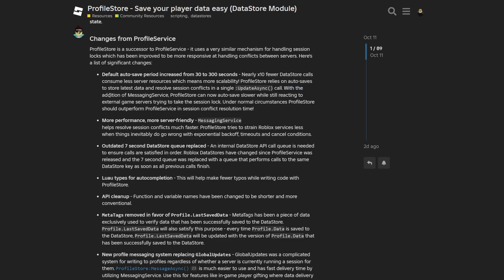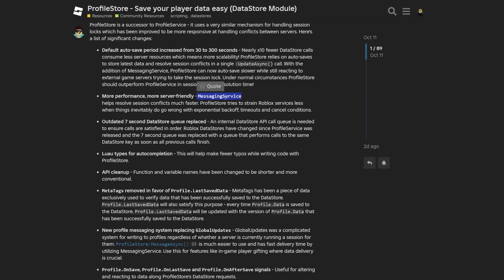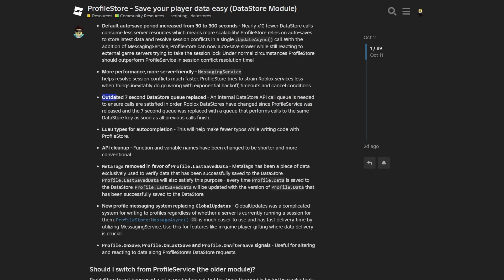And now with the addition of Messaging Service, ProfileStore can now autosave slower while still reacting to external game servers trying to take the session lock. And under normal circumstances, ProfileStore should outperform ProfileService in session conflict resolution time. Then there is more performance, more server-friendly with Messaging Service which helps resolve session conflicts much faster. ProfileStore tries to strain Roblox's services less when things inevitably do go wrong with exponential back-off as well as timeouts and cancel conditions.